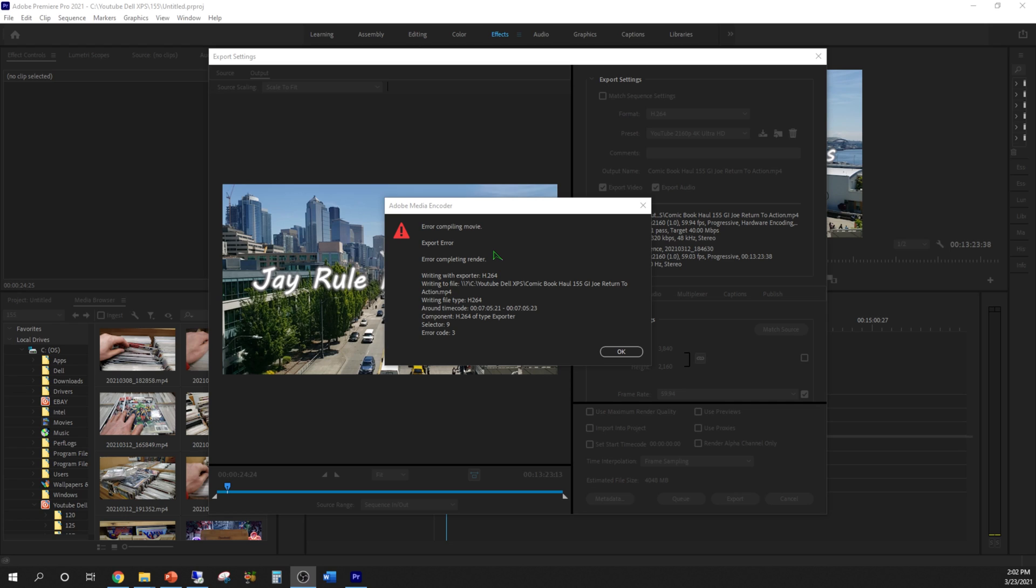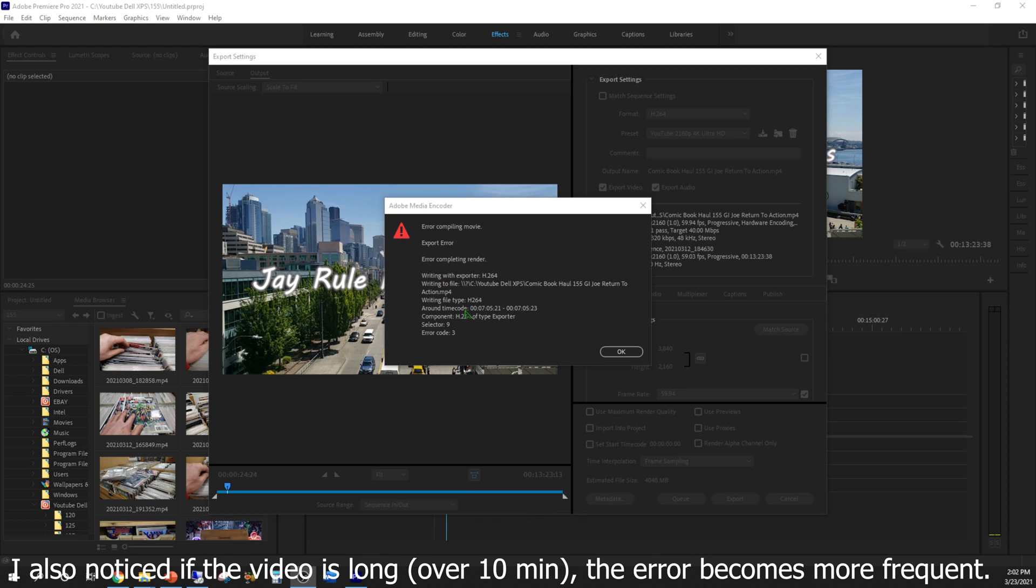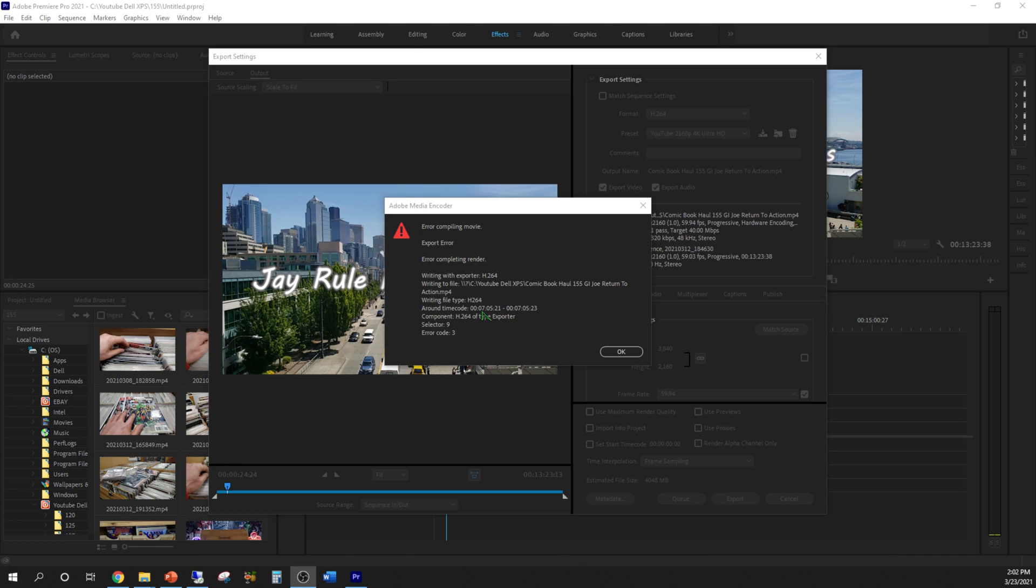The error goes like this: it says that in this time code, a very short time code—7 minutes 5 seconds 20 milliseconds through 23 milliseconds—there is an error code 3. I think it has something to do with the codec and how it encodes it. Let me show you how to fix it.